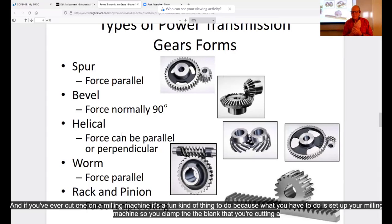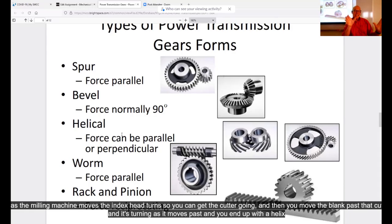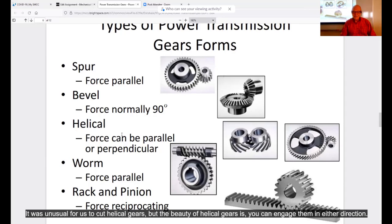Helical gears are really interesting — the force can go either way, and the tooth literally has a helix in it. To cut one on a milling machine, you clamp the blank to an indexing head, connect the indexing head to the milling machine table so as the table moves the blank turns, and you end up with a helix. The beauty of helical gears is you can engage them in either direction — parallel or perpendicular. They're also quiet if made correctly and have strength advantages because the teeth are longer.